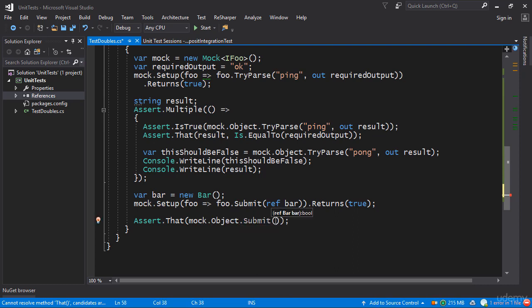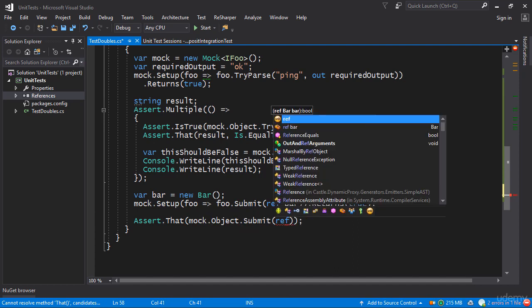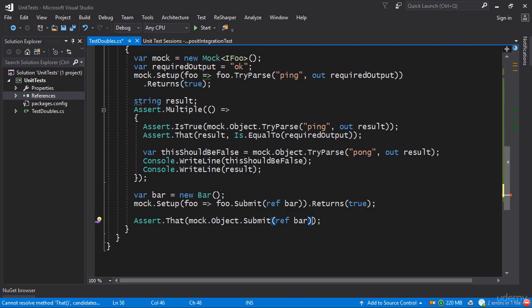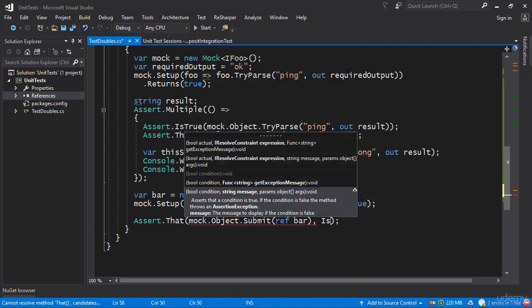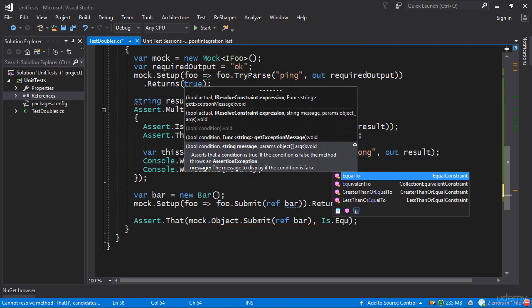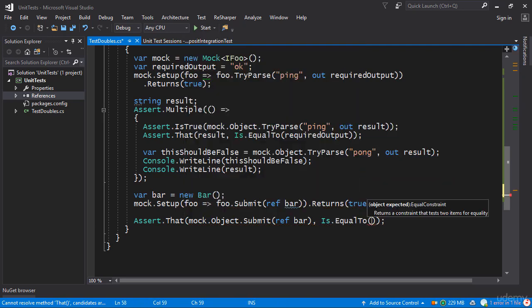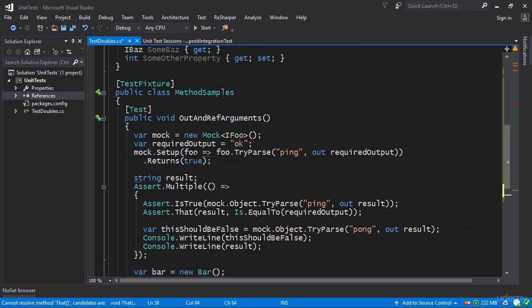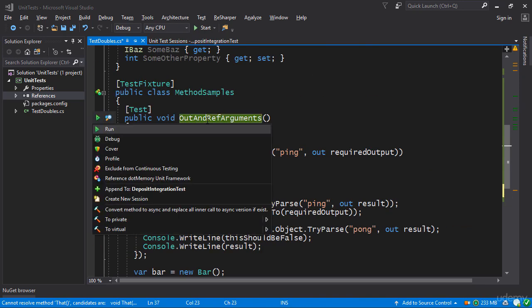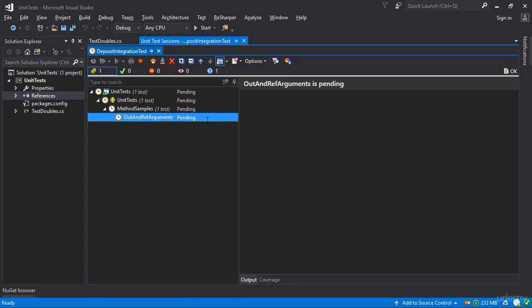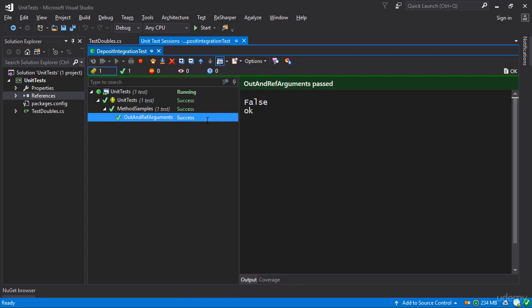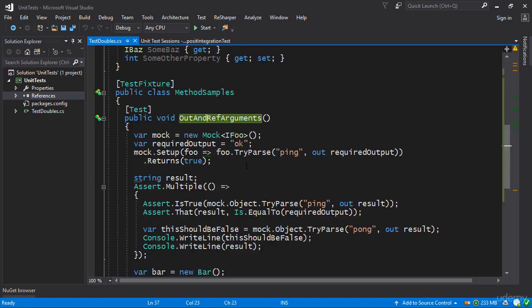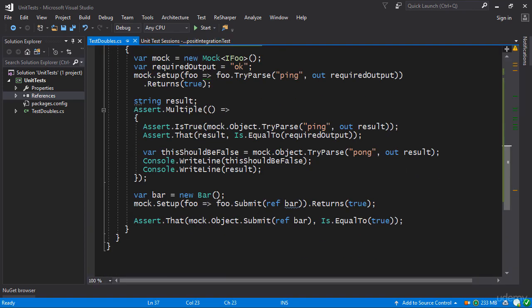So if I say mock.object.Submit with ref bar I should get true. So let's check it is equal to true like so. Let's actually run this to see that it does in fact work and then we'll take a look at something else. So we succeed so far.